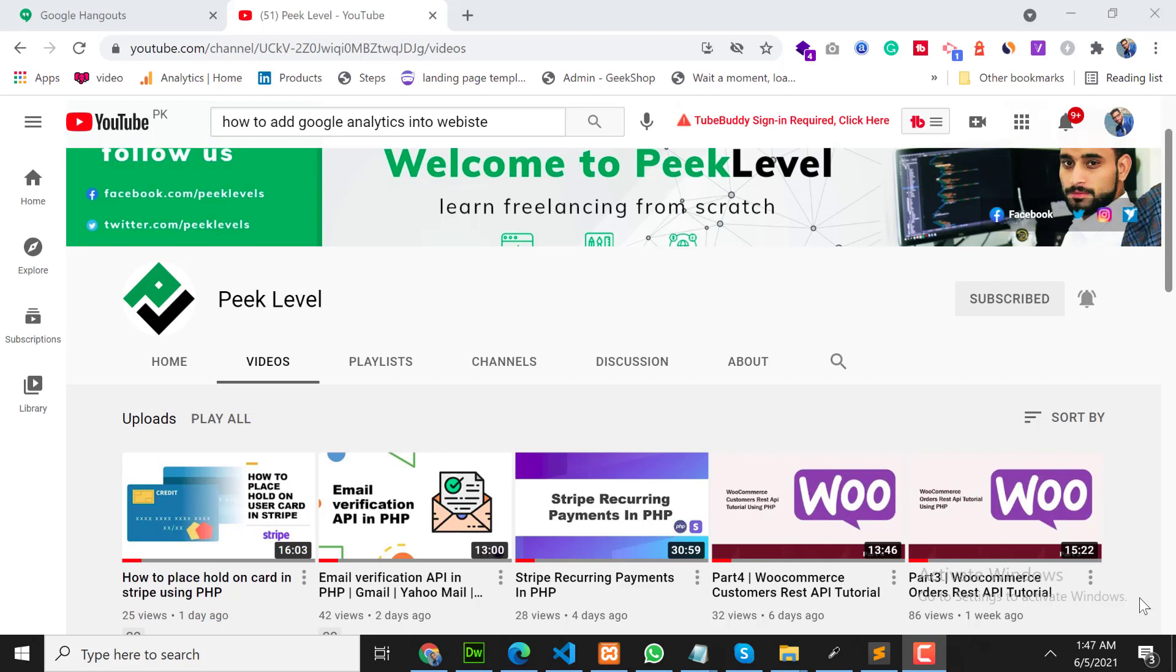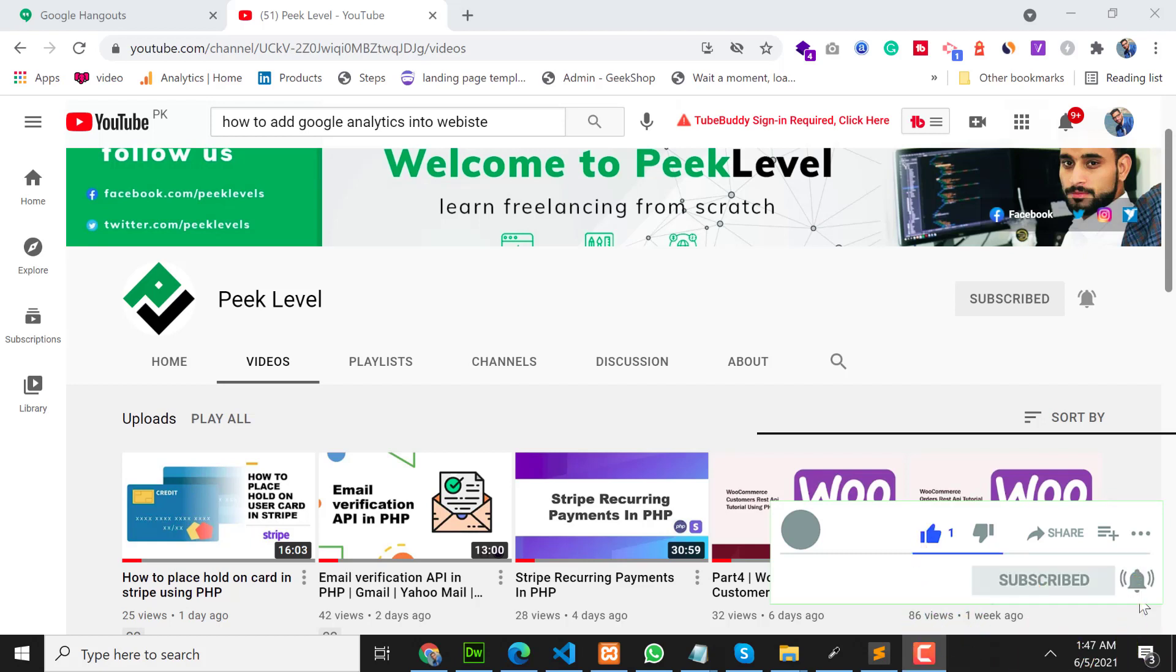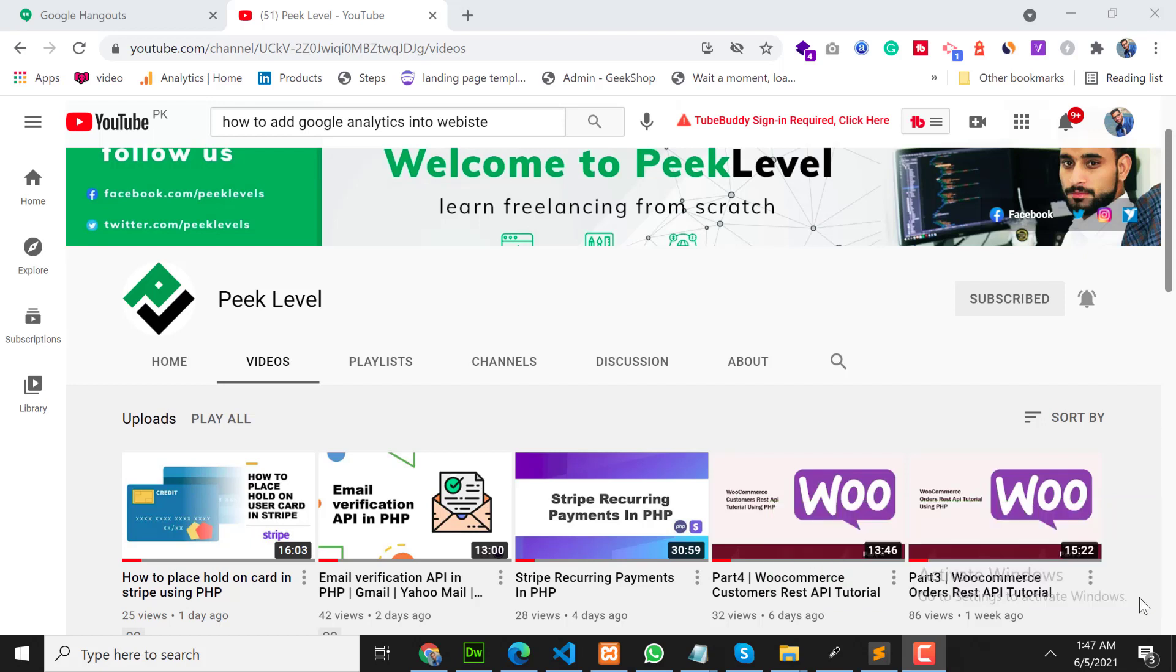Before starting the video, if you are new on this channel, please hit the subscribe button and click the notification button so that you will never miss any update from this channel. So let's start the video.